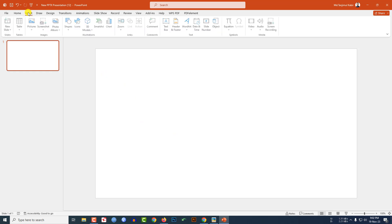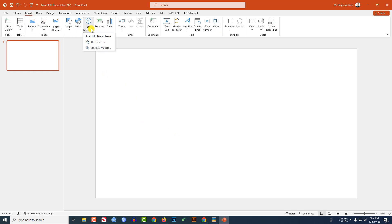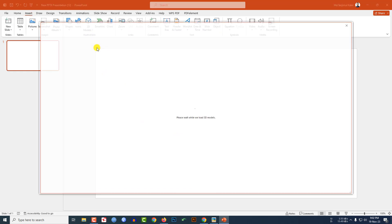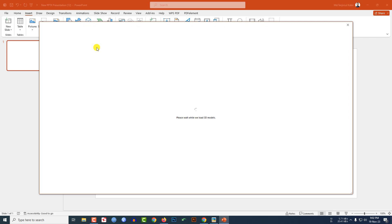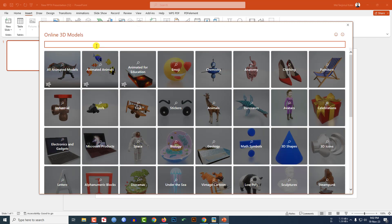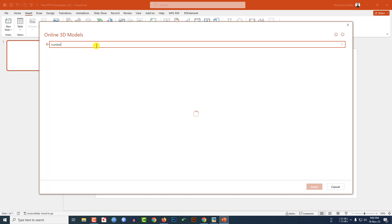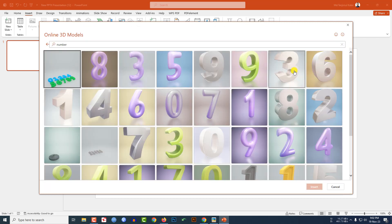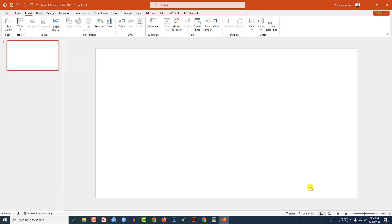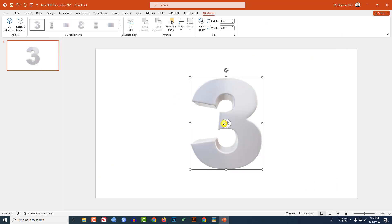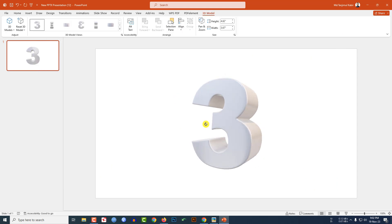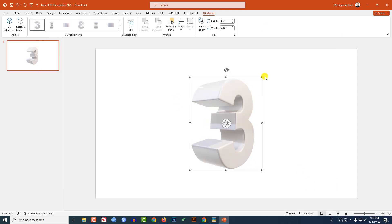Go to Insert, go to 3D Models, click on Stock 3D Models. Search for 'number' and insert the number 3. Click Insert, then rotate it, hold down the Shift key to decrease the size, and place it on the slide.